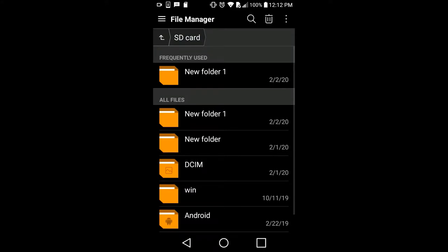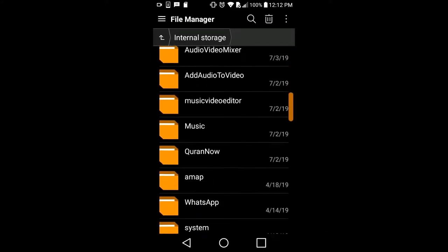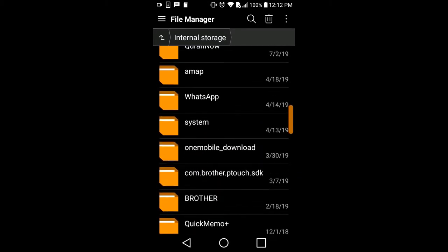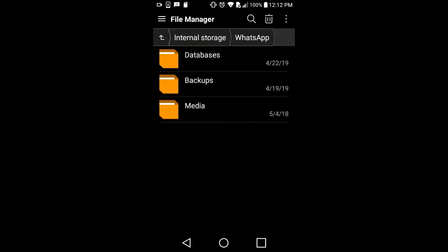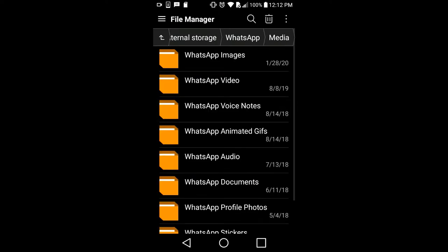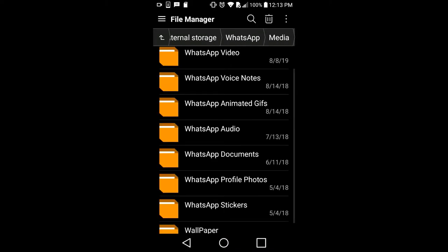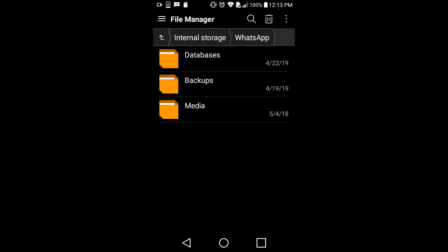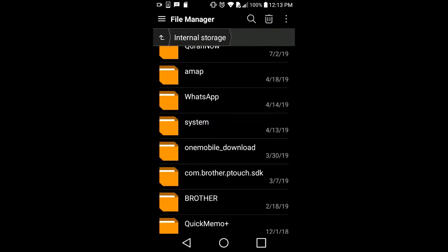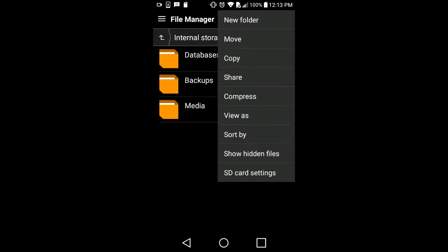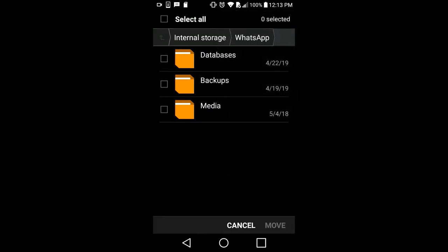Going back to internal storage, I can see more space has been freed. For WhatsApp, I go there — it has media, my files, database, and backups. The media folder is huge because all pictures and photos are stored here. I go into WhatsApp, select everything, click Move, Select All, then click the Move button.